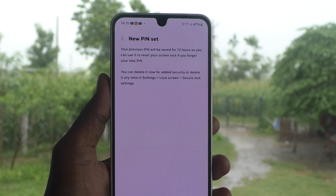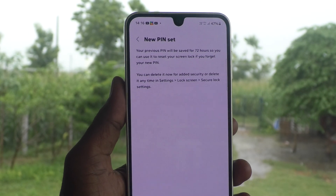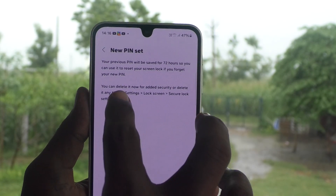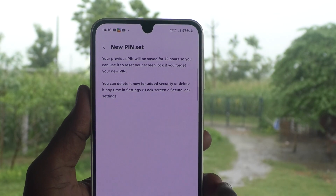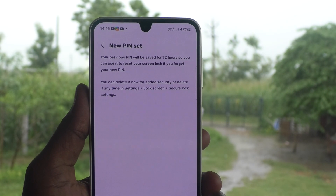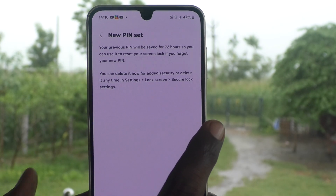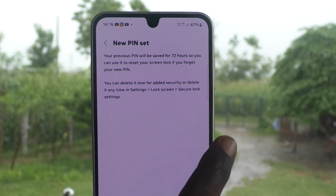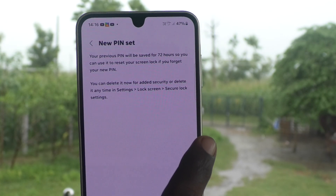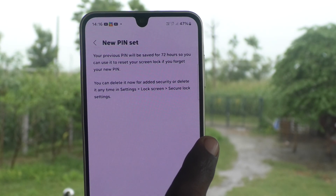The PIN has been changed from 1994 to 1995. A message says: new PIN set. Your previous PIN will be saved for 72 hours, so you can use it to reset your screen lock if you forget your new PIN. That is a new feature. You can delete it now for added security, or delete it at any time in Settings > Lock Screen > Secure Lock Settings.